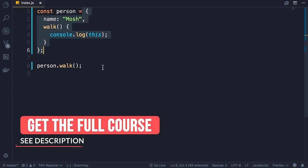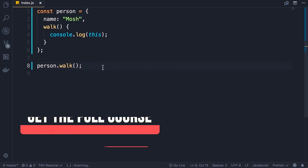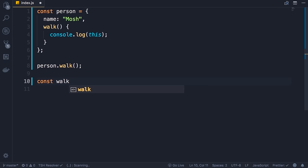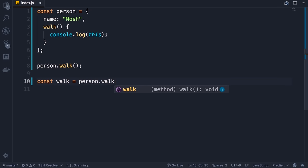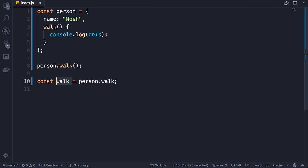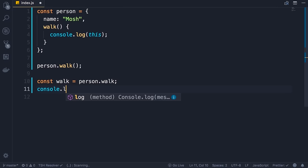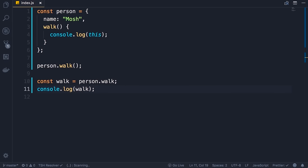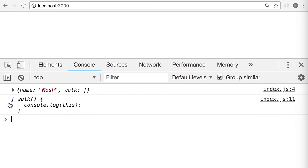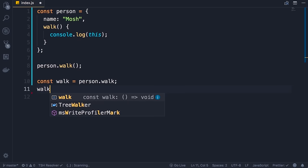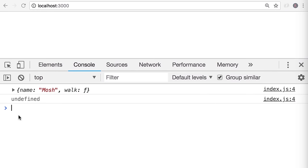However, this in JavaScript does not always work that way. I'm going to define a constant called walk and set it to person.walk — note that I'm not calling the walk method, I'm just getting a reference to this function. Let me log walk on the console — back in the browser you can see our walk constant is set to this function. Now let's see what happens when we call this function. I'm going to call walk, save the changes — back in the browser, we don't get a reference to the person object, we get undefined.